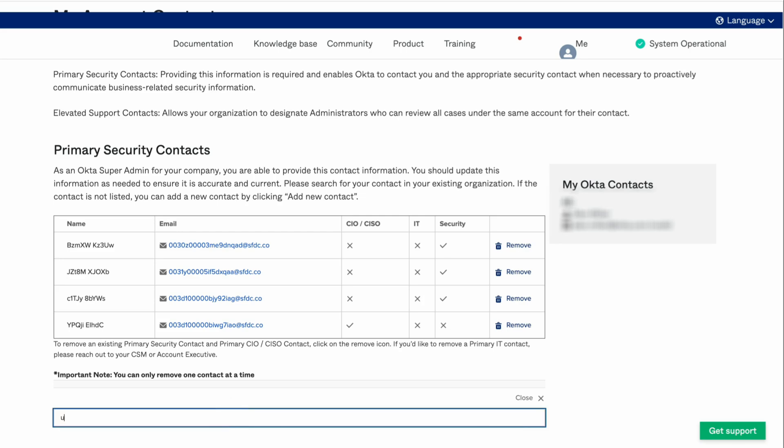If you need to add a new contact not currently listed in Okta's system, click Add New Contact.